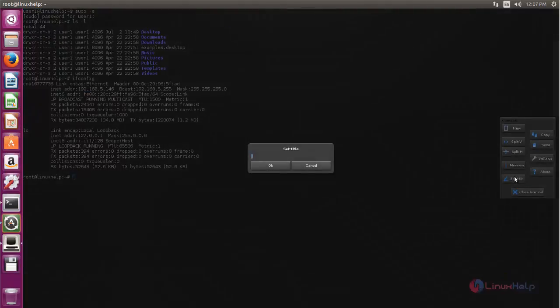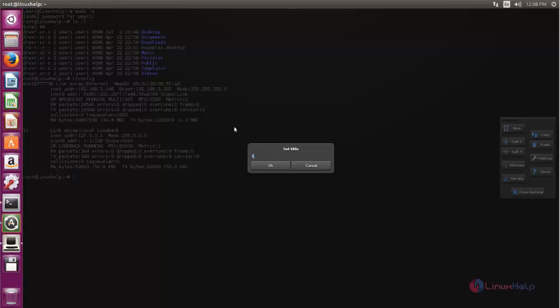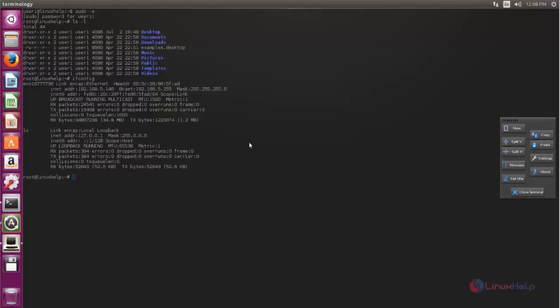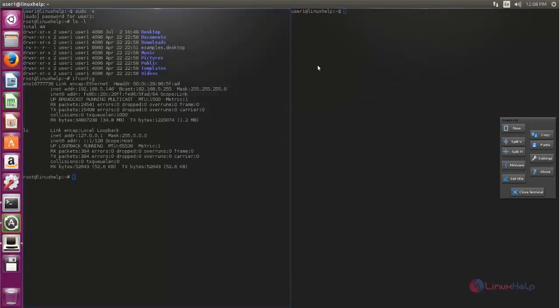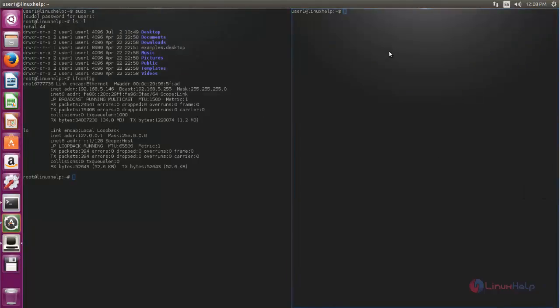Here you can set title. You can split the window. Here also you can type.